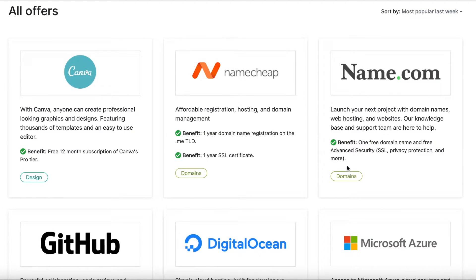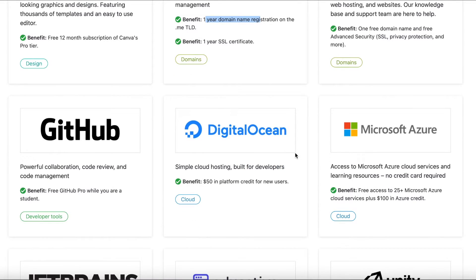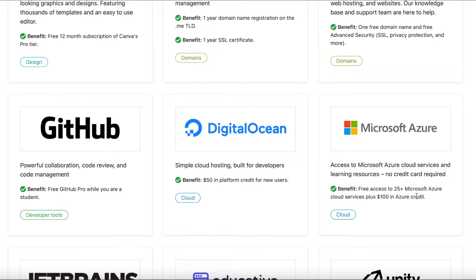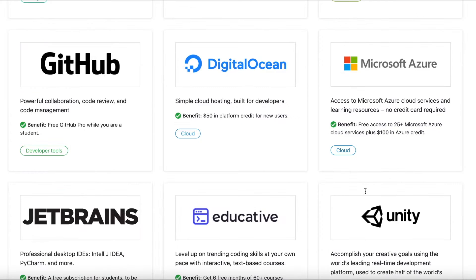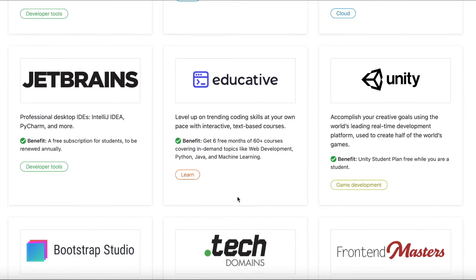For people looking to get domain names or register their website, there are tools like Namecheap and Name.com — you get one free domain name registration. Students can also get access to Microsoft Azure, including 25-plus Microsoft cloud services and a $100 Azure credit, so this is really a no-brainer.